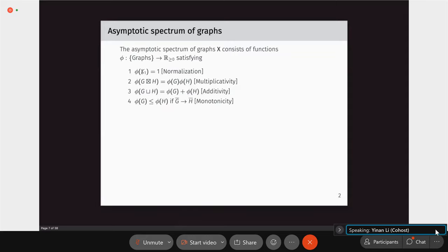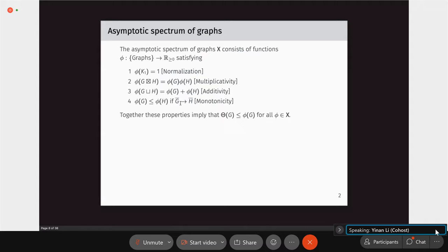In recent years, there is a beautiful theory called the asymptotic spectrum of graphs, introduced to study channel capacity. The asymptotic spectrum is a set of functions mapping graphs to non-negative numbers with good properties: normalization (phi of a single-vertex graph equals one), multiplicativity and additivity with respect to strong graph product and disjoint union, and monotonicity — phi(G) is smaller than phi(H) if there is a graph homomorphism from the complement of G to the complement of H.